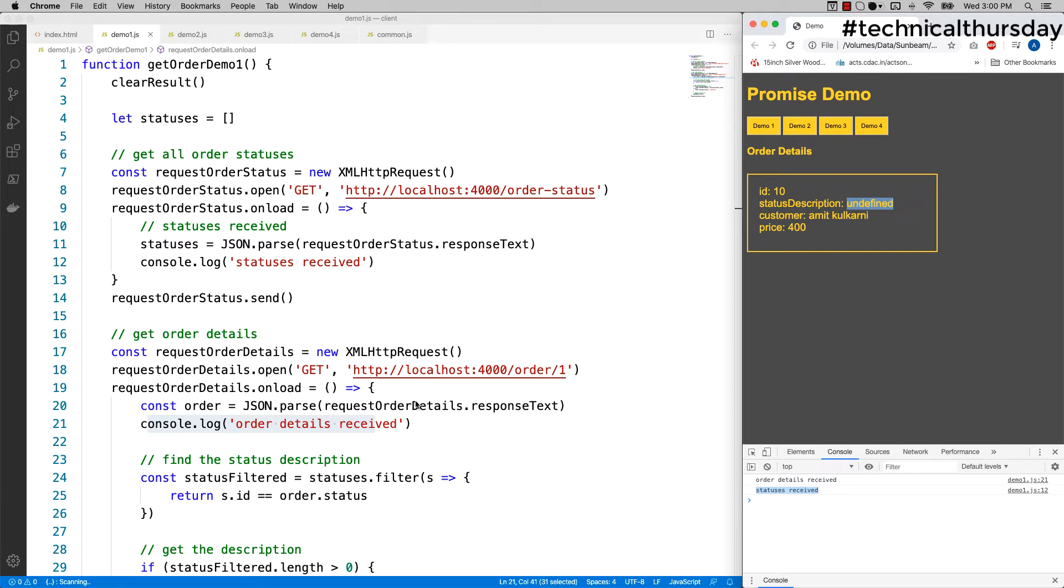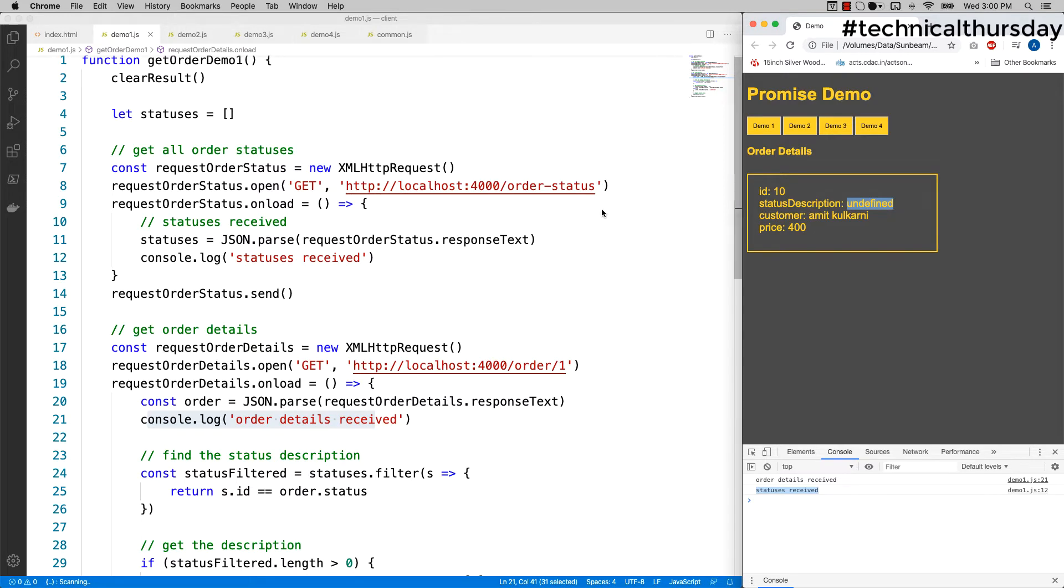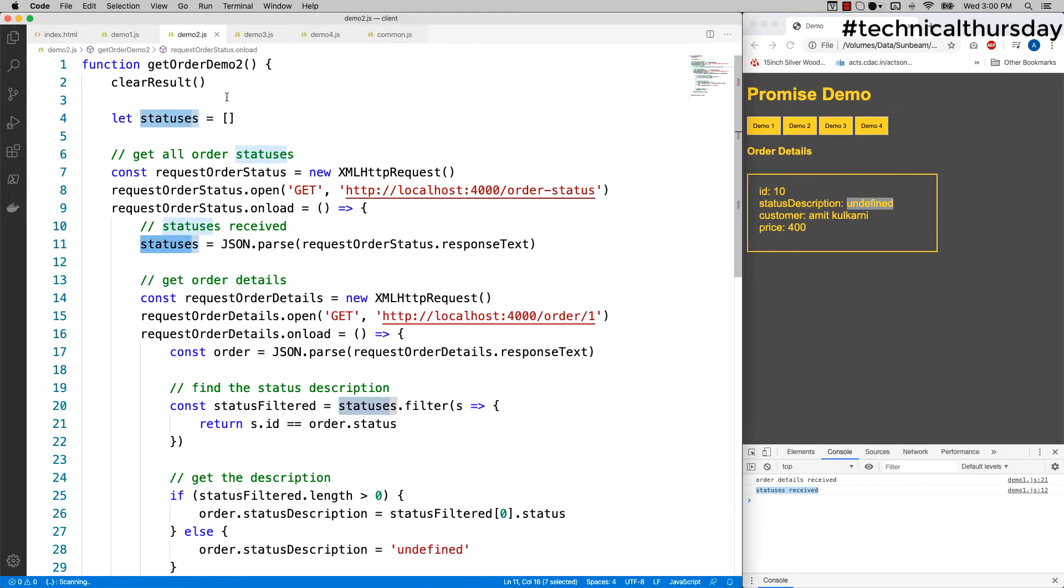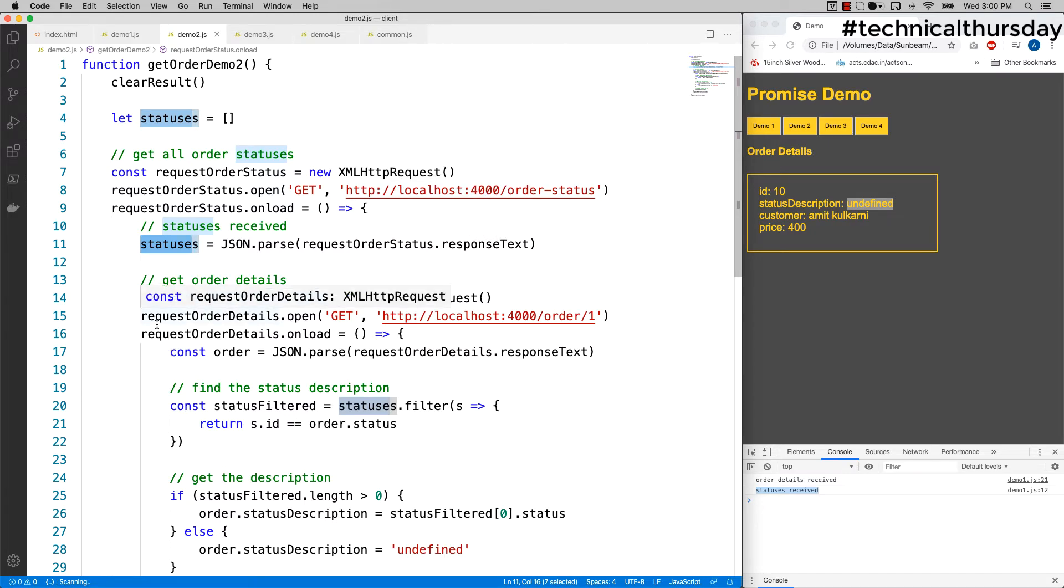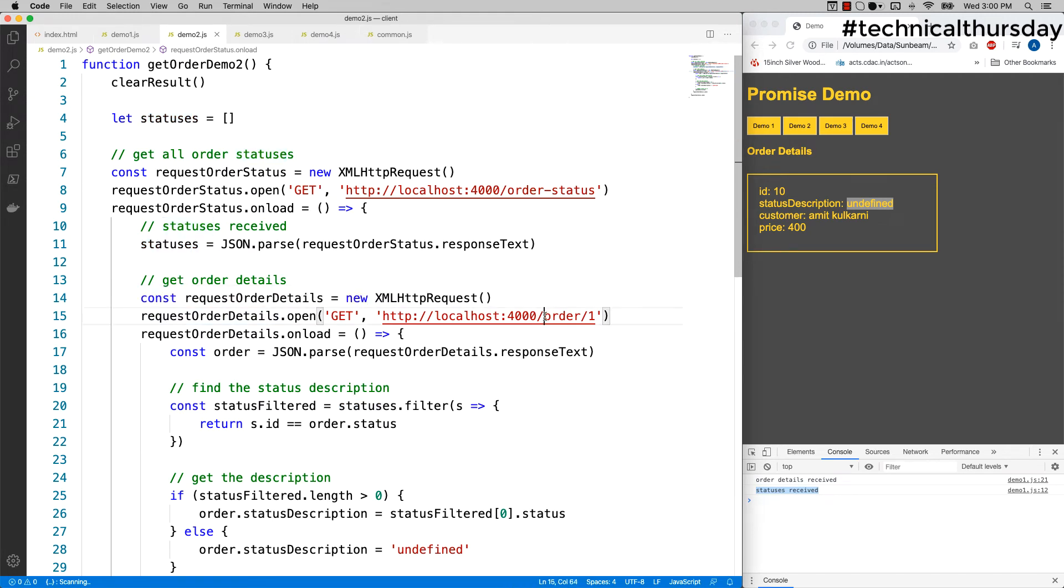So how can I fix the problem? To fix the problem, I have a second demo here. The order is exactly similar, but this time I made a small change. Instead of literally executing them separately, I made a call to get the order details inside the onload method of order status.